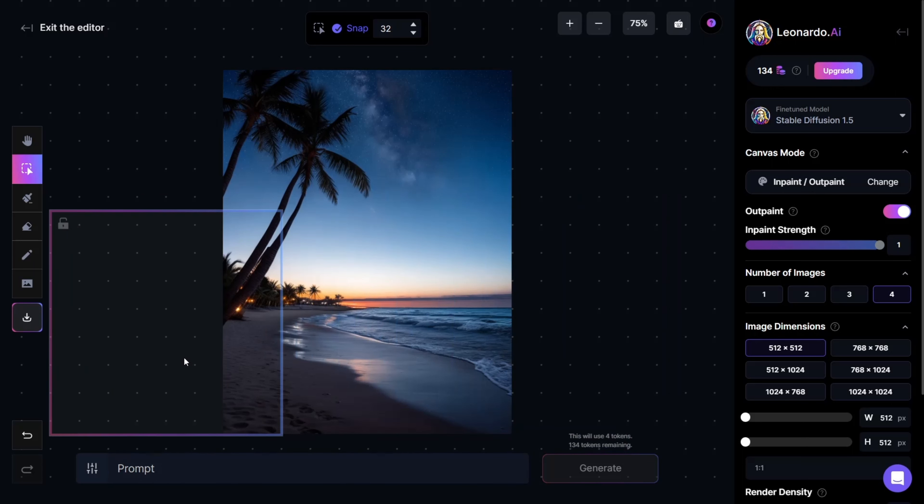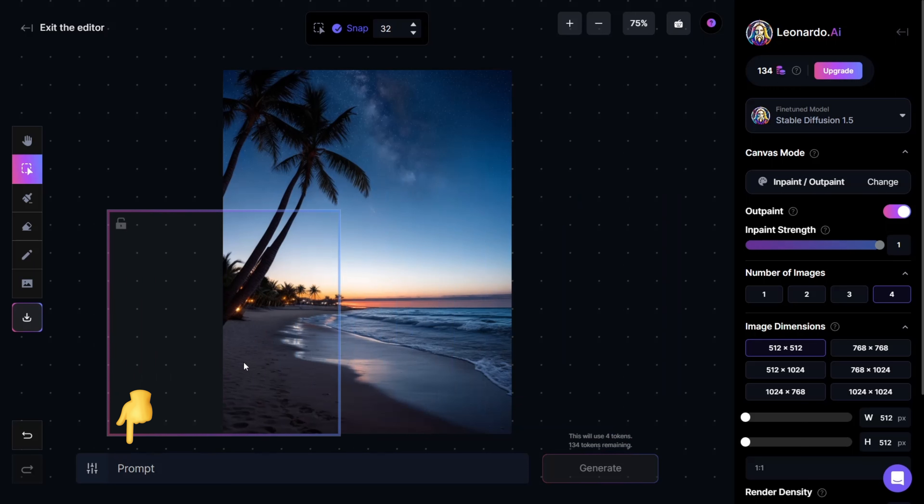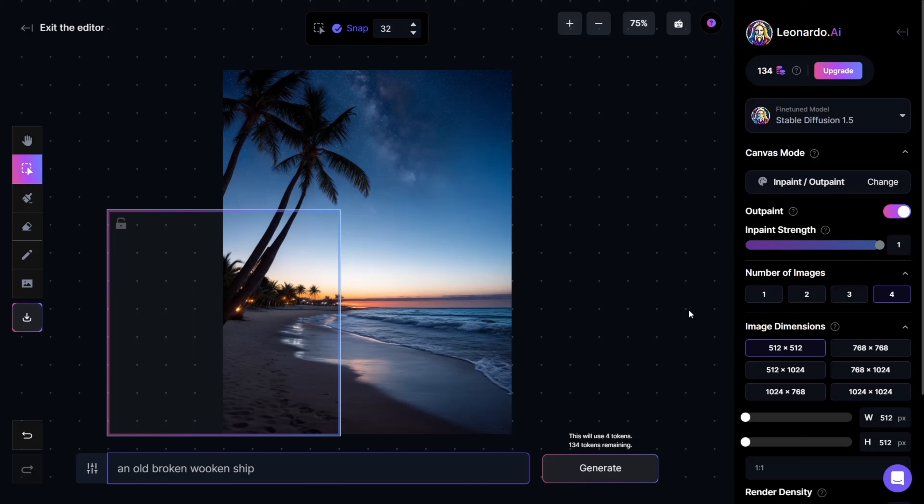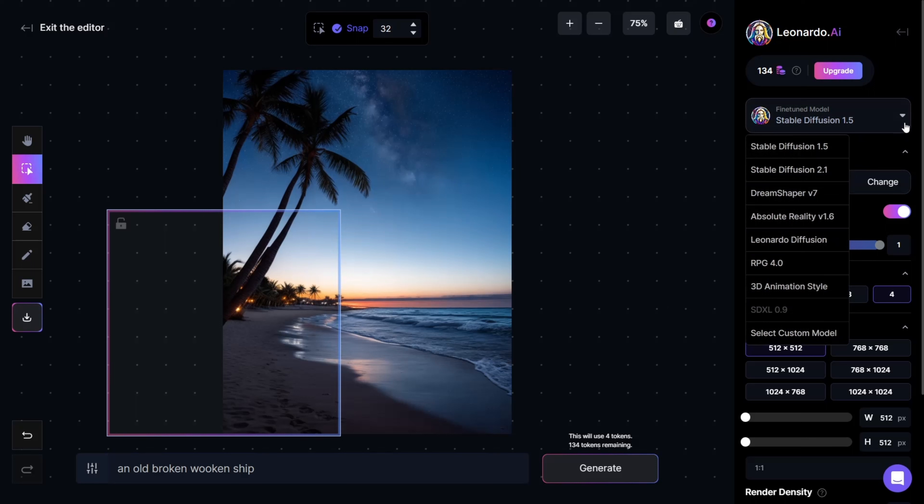The main feature here is that you'll have a box and a prompt below it. You'd want to position half of the box outside of the image, leaving the other half on the image, as you'd need a reference point for Leonardo to use. Below this, we'll give a detailed description of what we would want outside of this image.